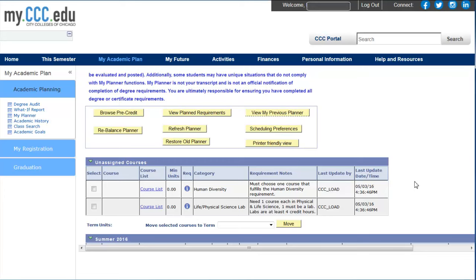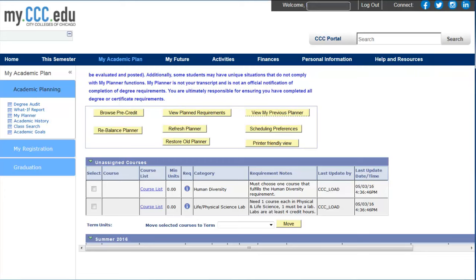As always, if you have any questions, please contact your college advisor or visit the Help and Resources tab in your portal.